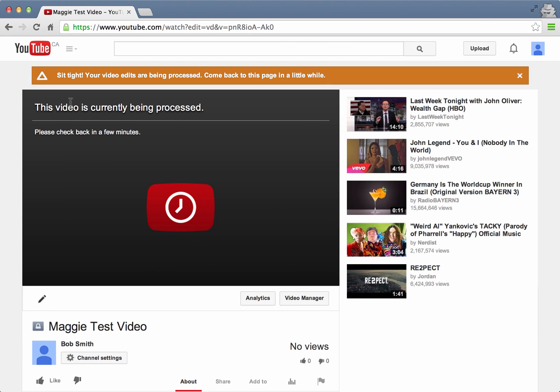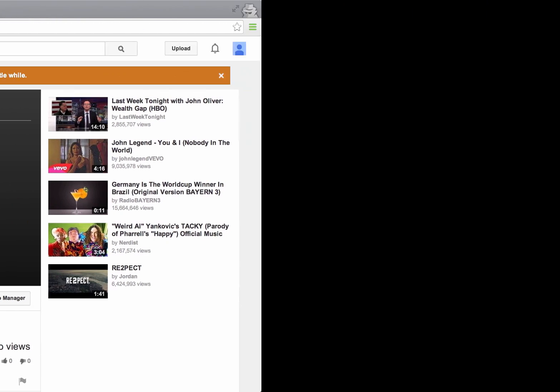It says this video is currently being published. It'll take anywhere between one and five minutes to publish depending on the length of the video. So I'm just going to pause now and come back in a minute when it's finished being processed.